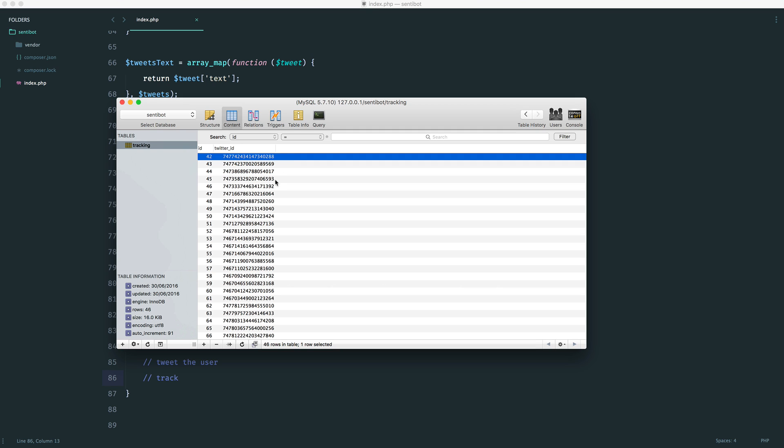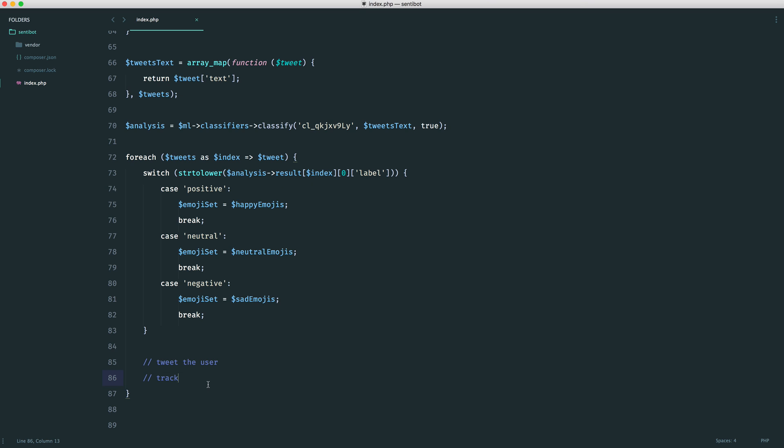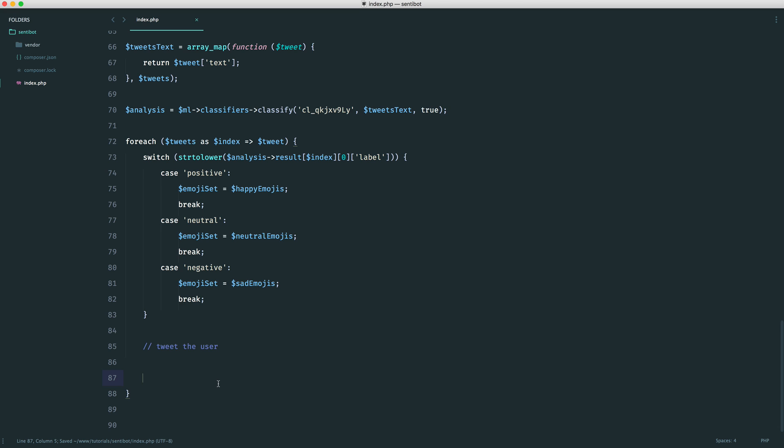So once you have this, you'll have an empty database table, which is absolutely fine. Just down here, we're going to track each of these.